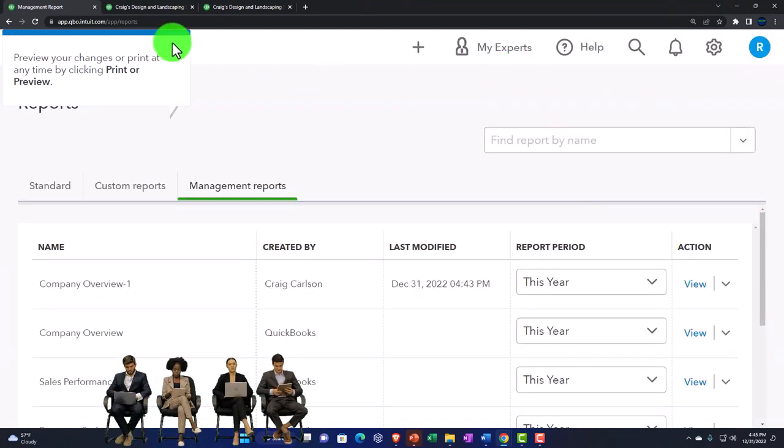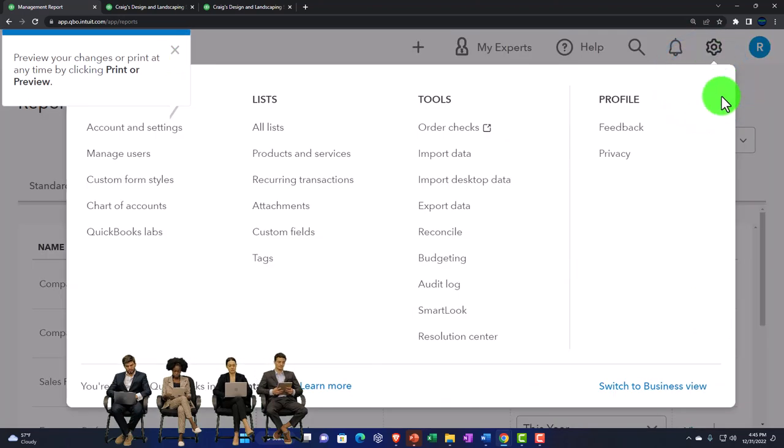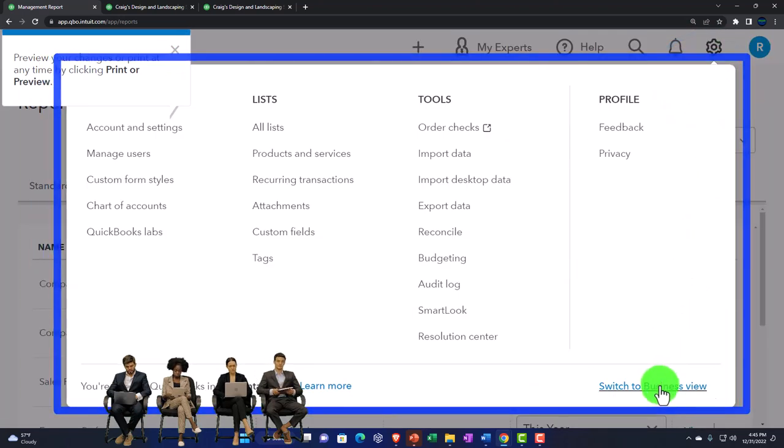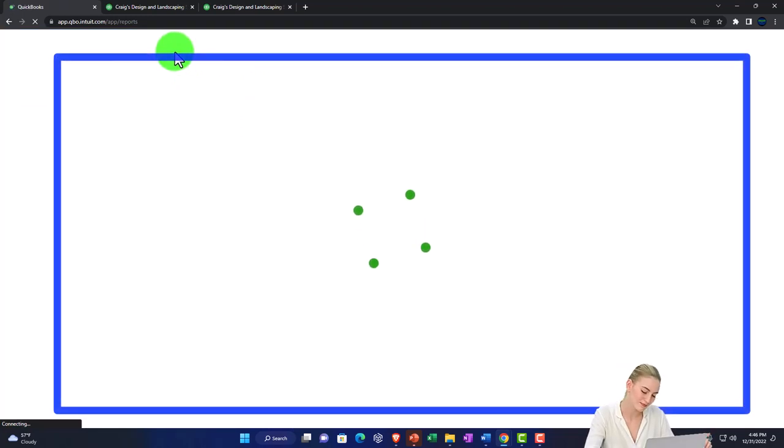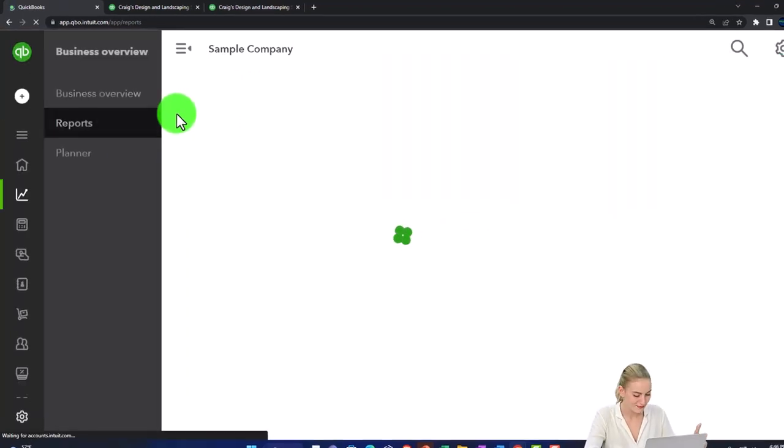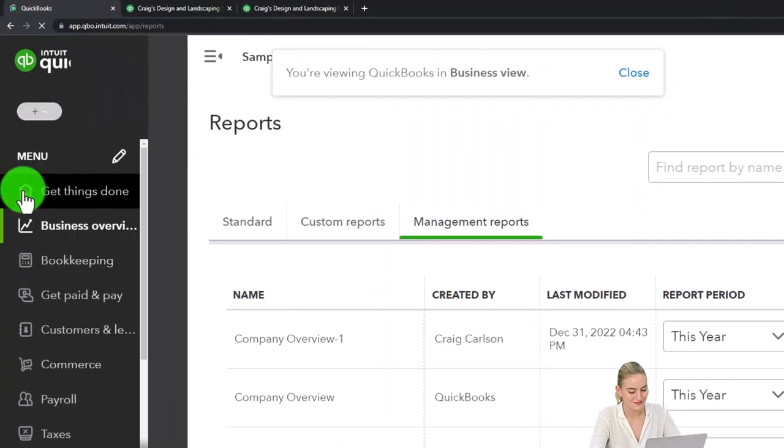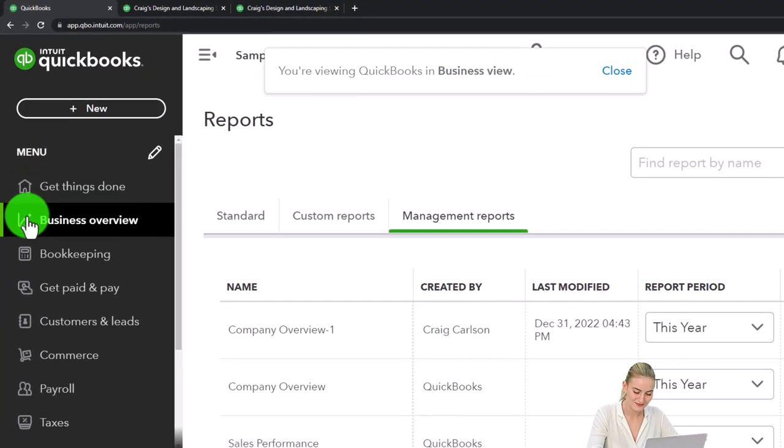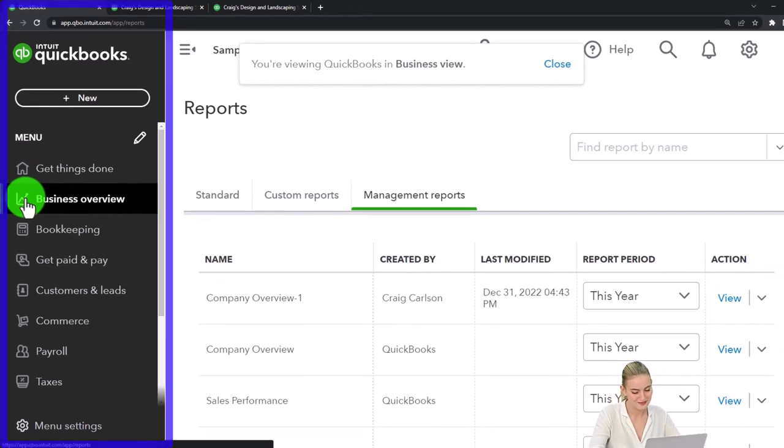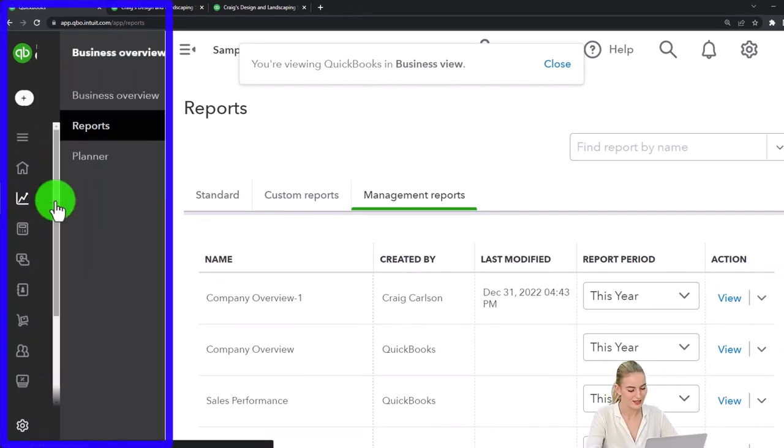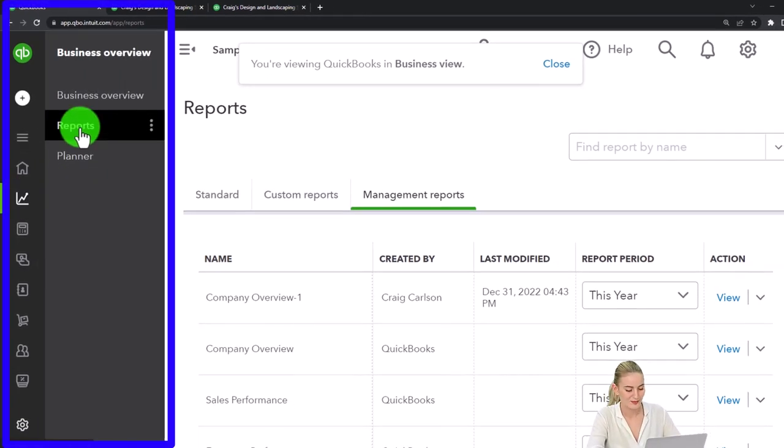We'll take a look at exporting to Excel and creating a PDF with all the reports in one place that time and possibly adding some formatting within Excel. Notice that if I hit the cog drop-down and switch this to the business view, we've really only been working in the reports once again. So that's located over here in the business overview area and then in the reports.